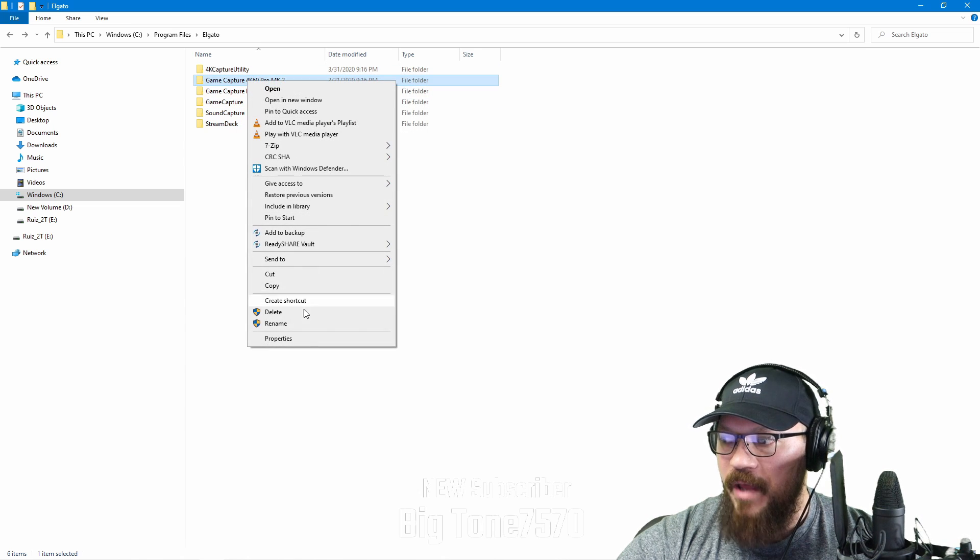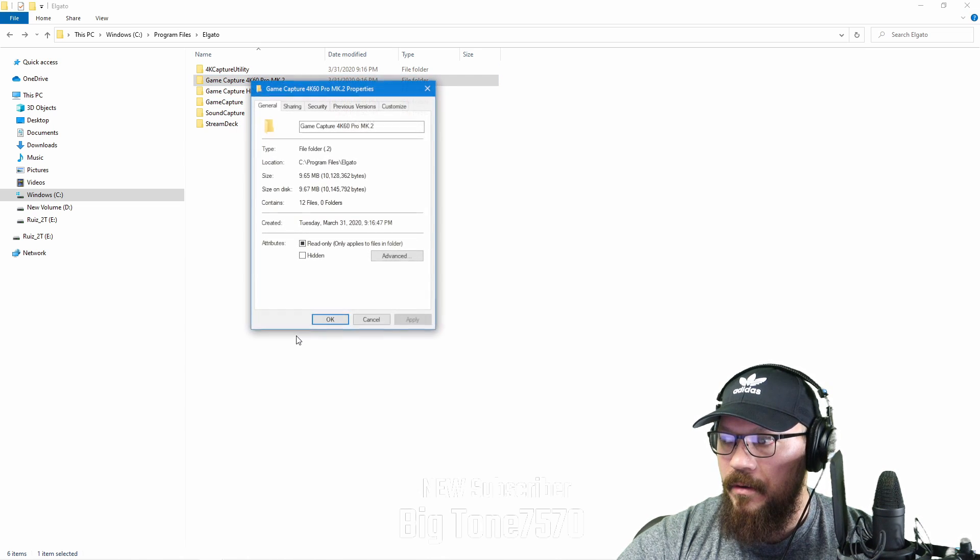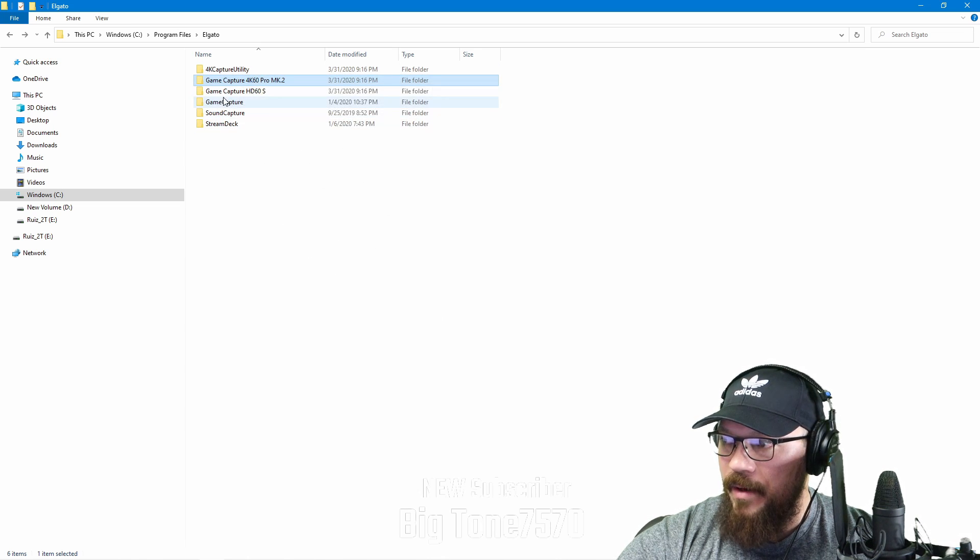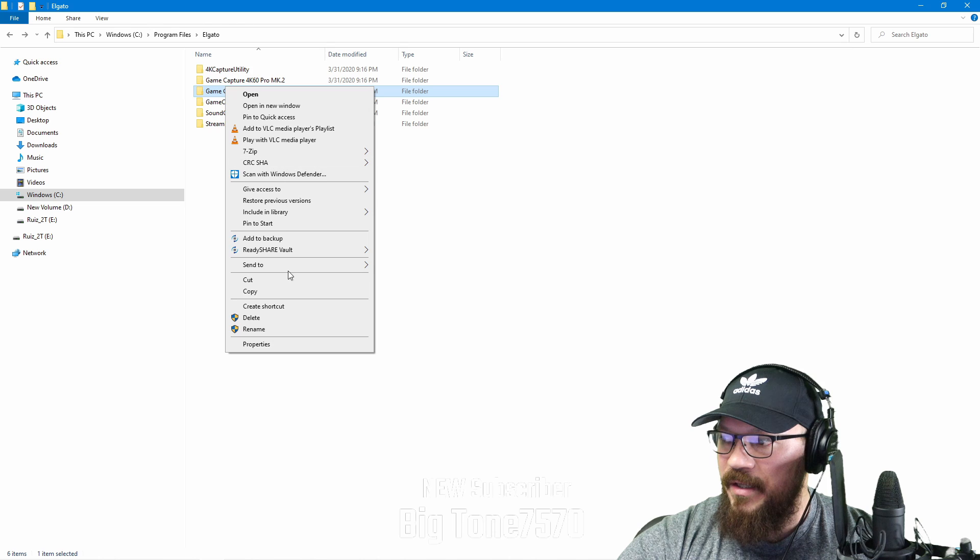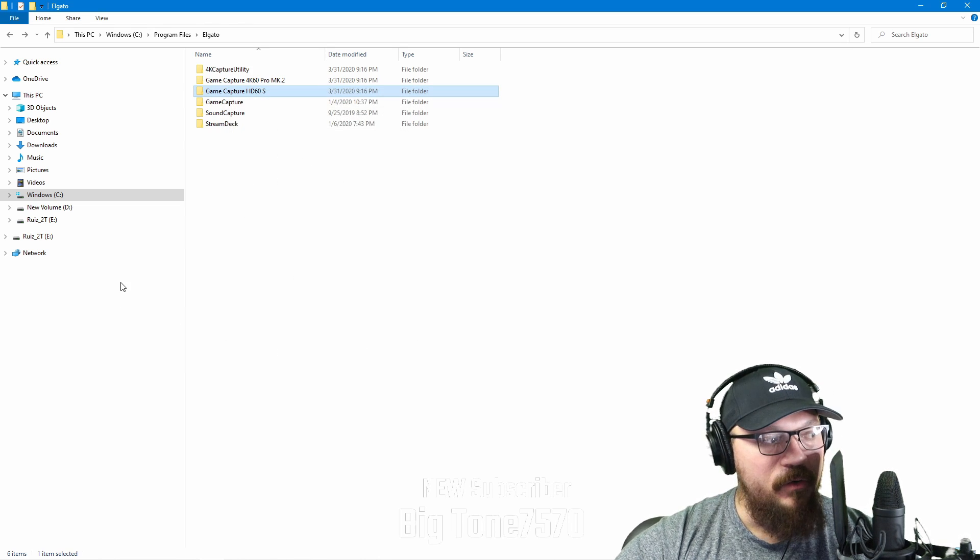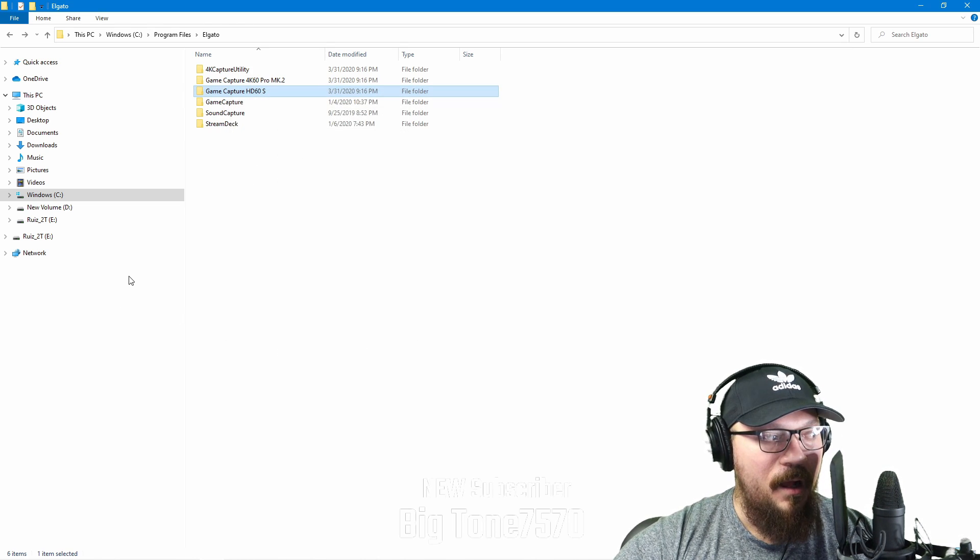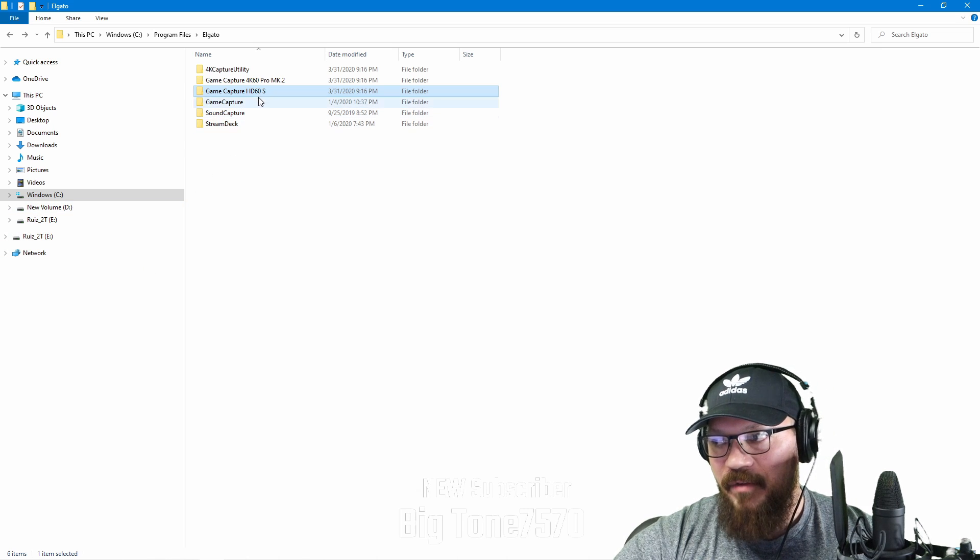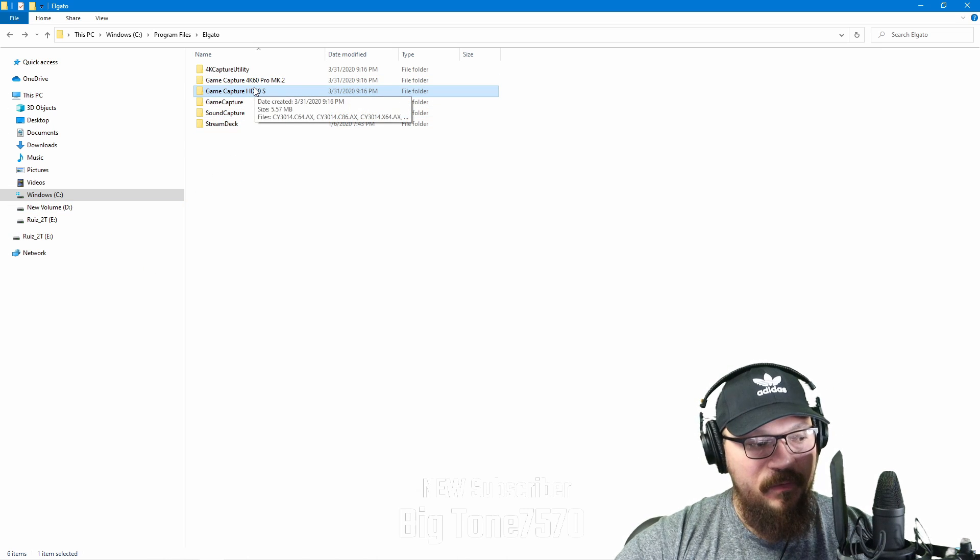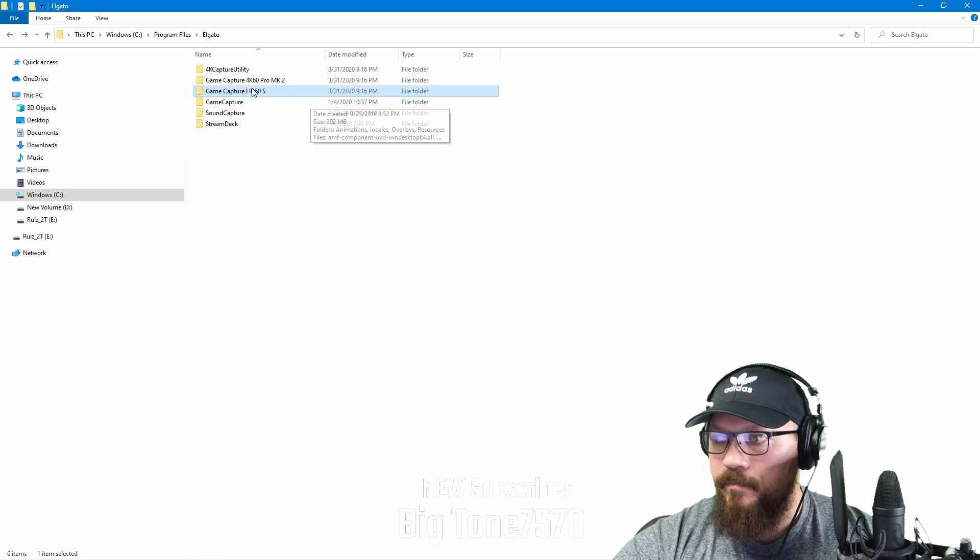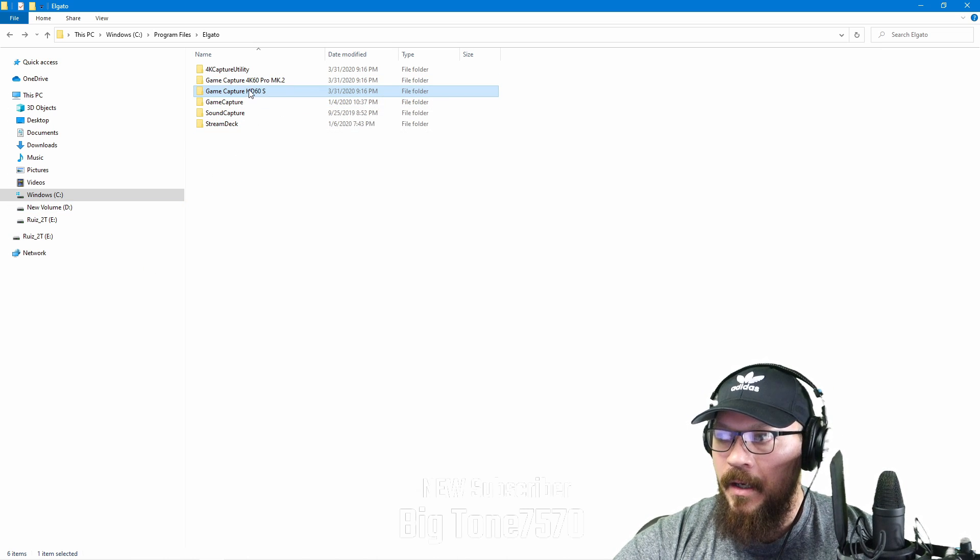This update just for this is 235 megabytes. The game capture is 9.67 megabytes. The HD60S is 5.57. I do have the Mark II on the side of the computer. And then I have the 60S on the side running camera.